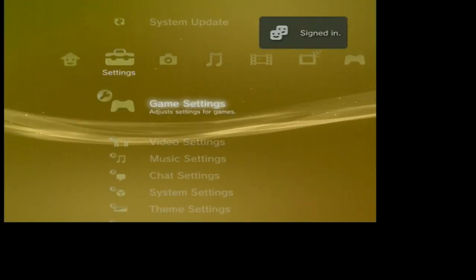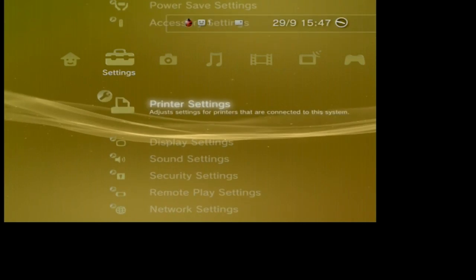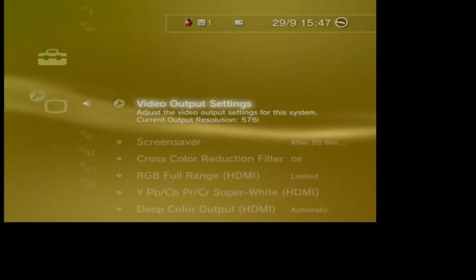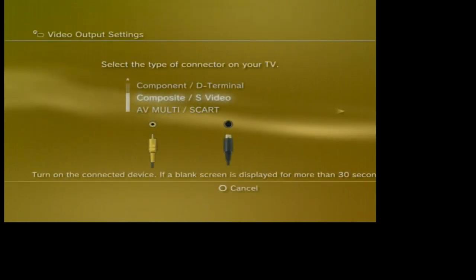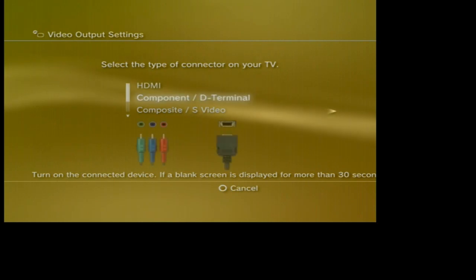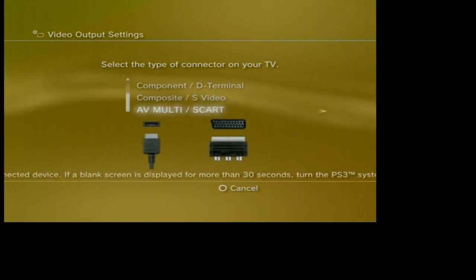For me I want to run on component slash d-terminal at 720p. To do this go to settings, then down to display settings, then click on video output settings.